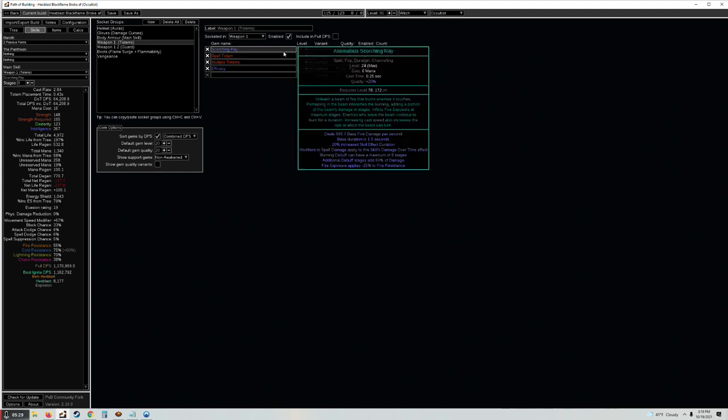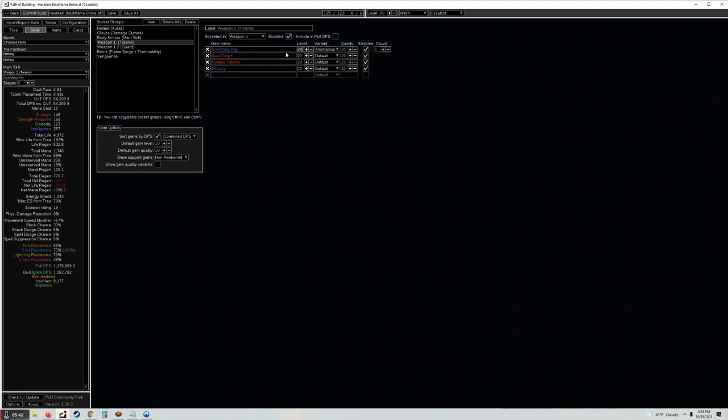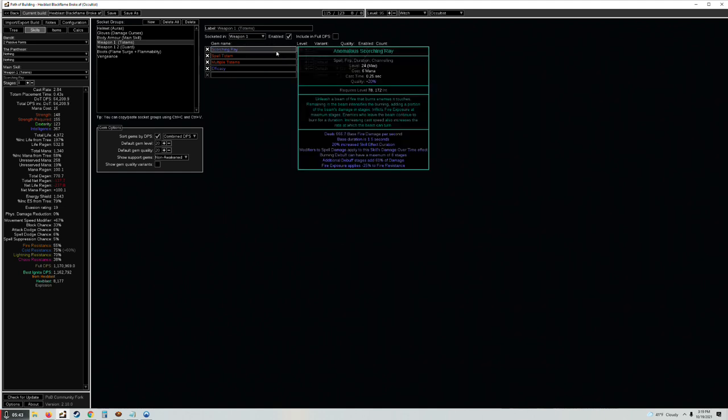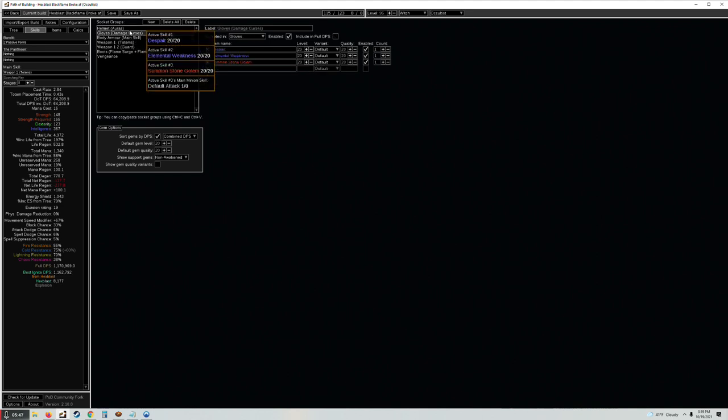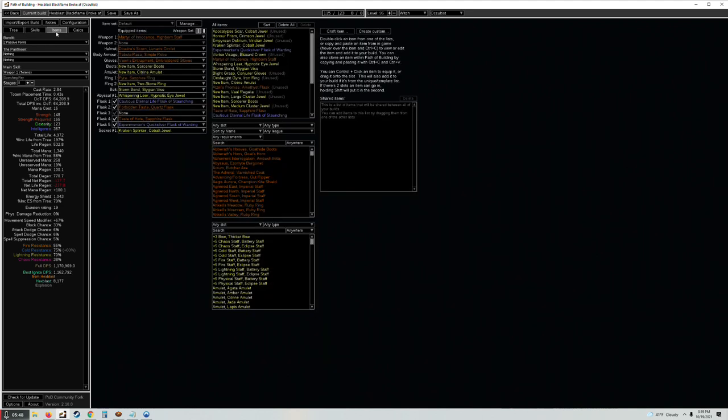I still have this as level 24 because the gems have not been updated yet, so they're going to be dealing 650 and this is 666, so slightly more than it's actually going to be, but 23 is just way too low. So that's pretty much the changes to the broke version.